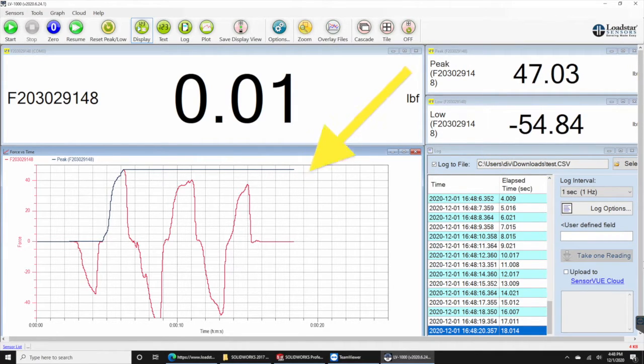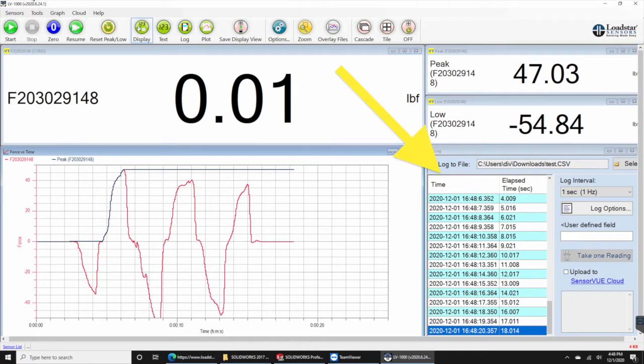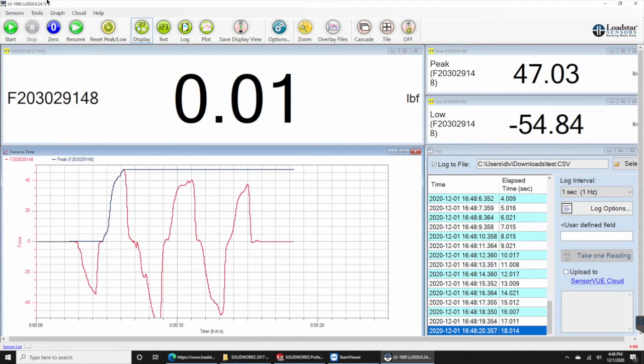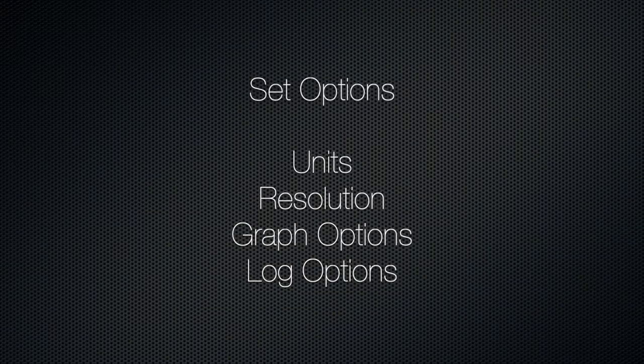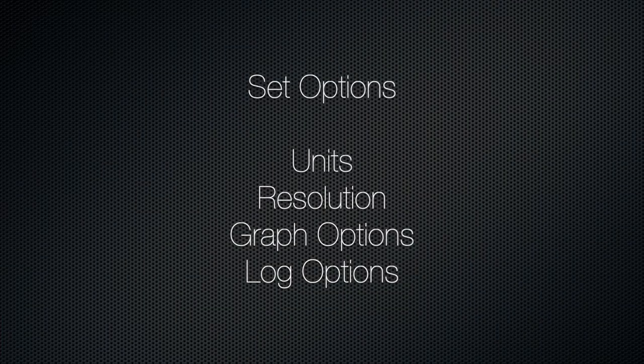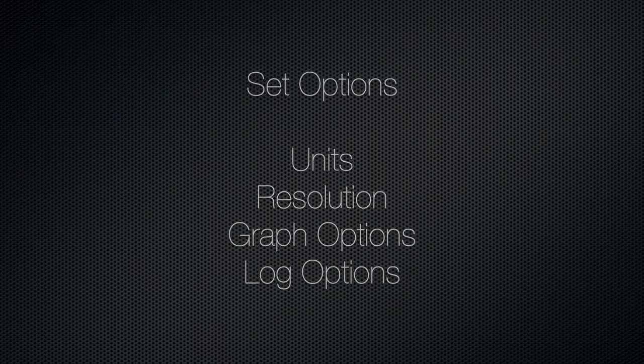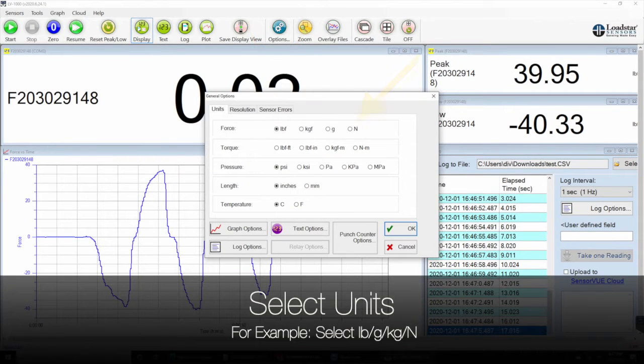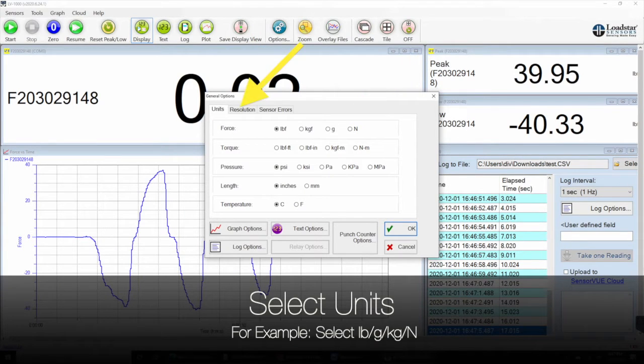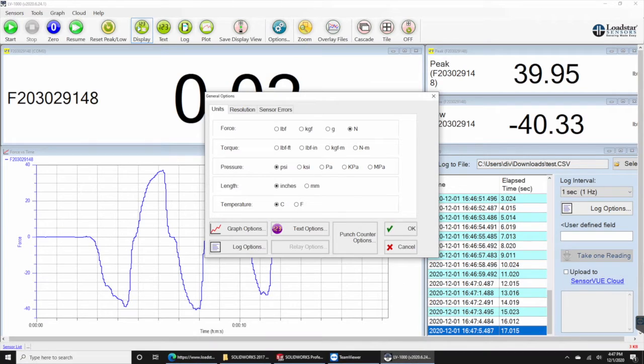Select options to set the units and resolution. For example, you can select the units as pounds, grams, kilograms, or newtons.